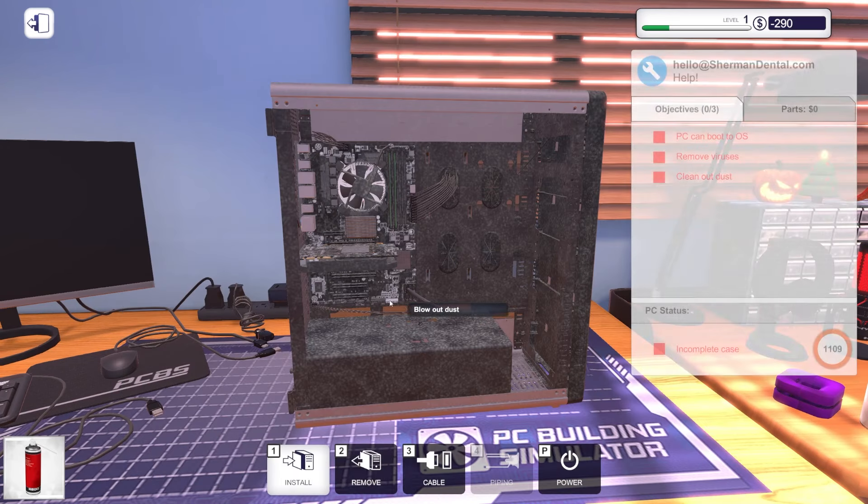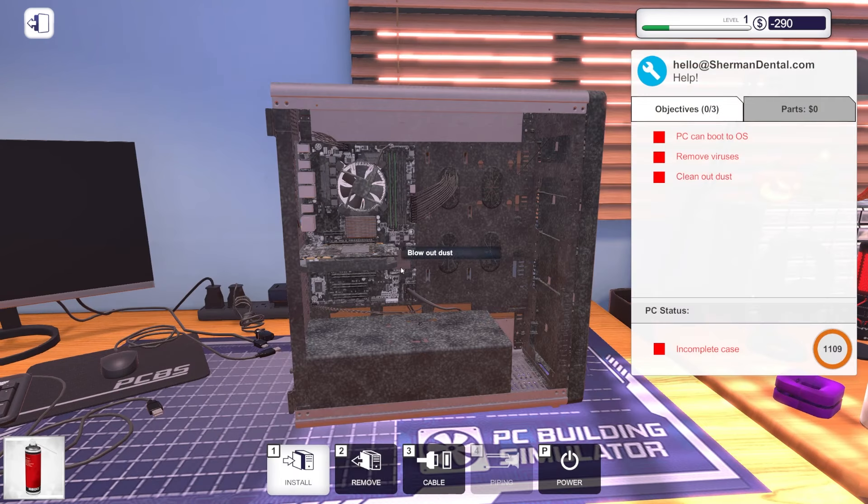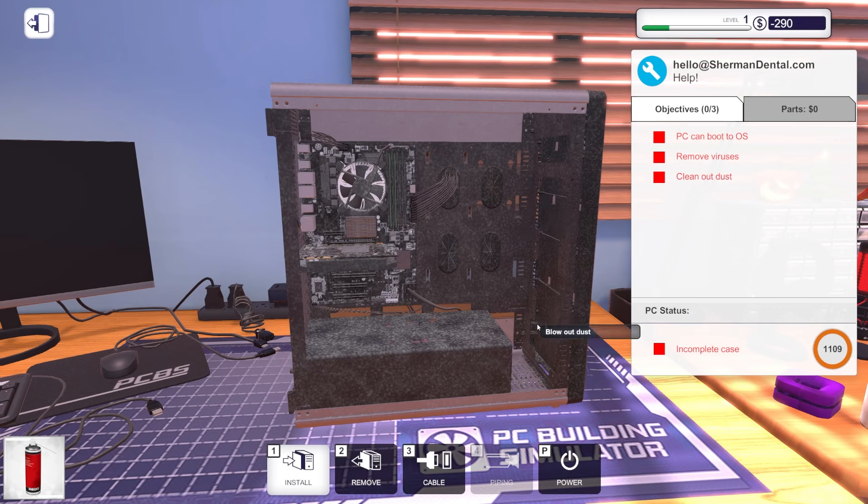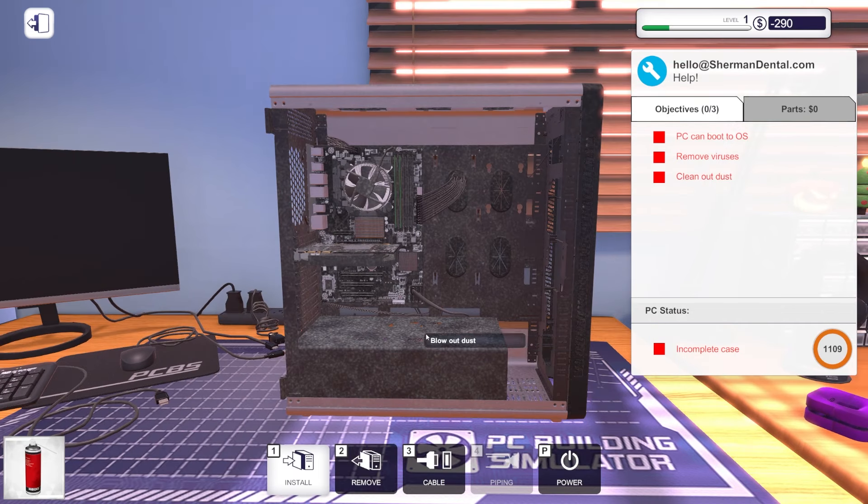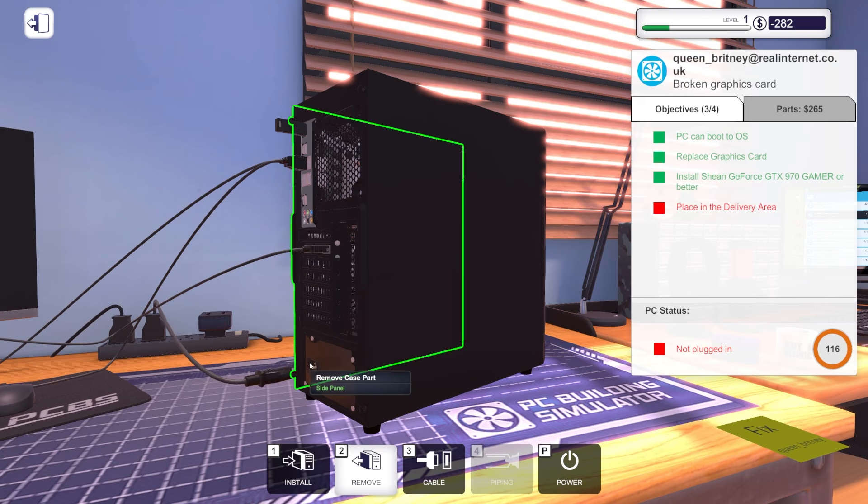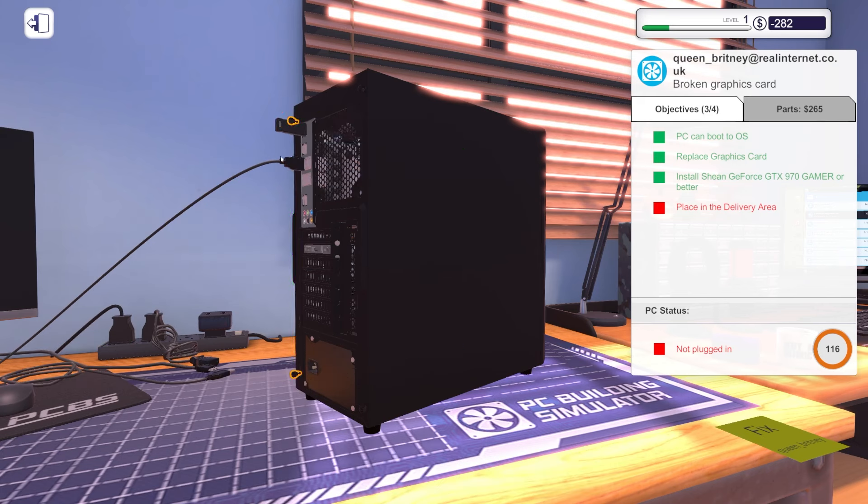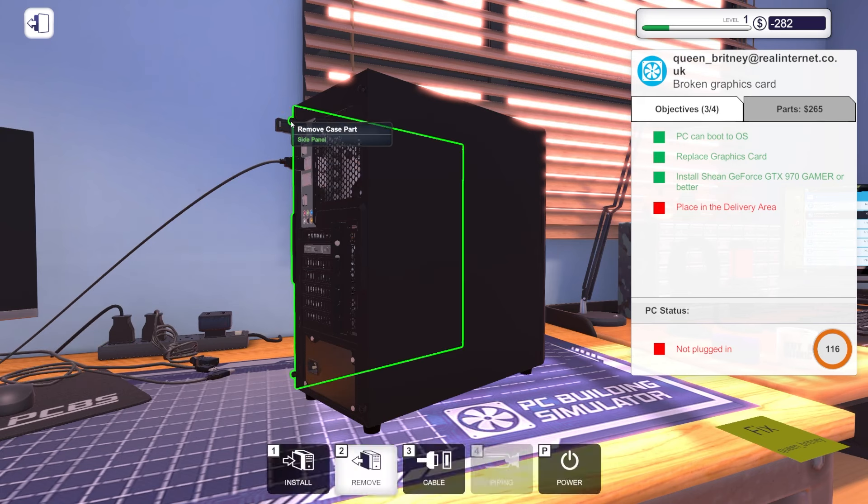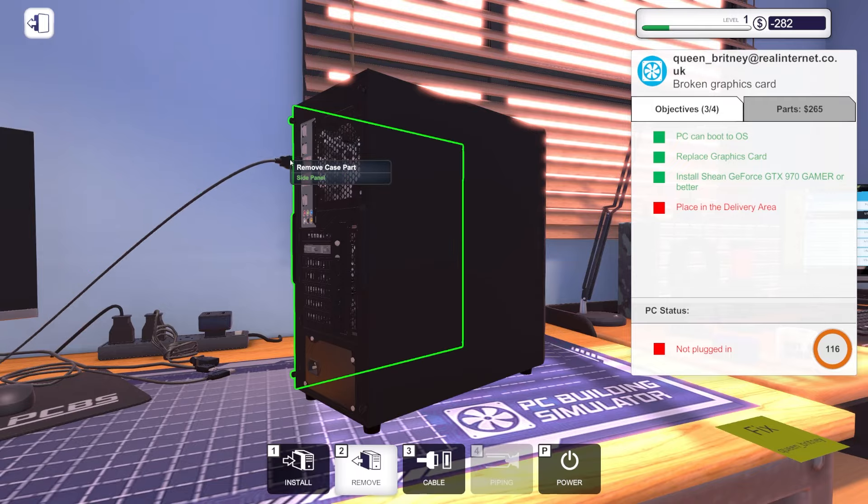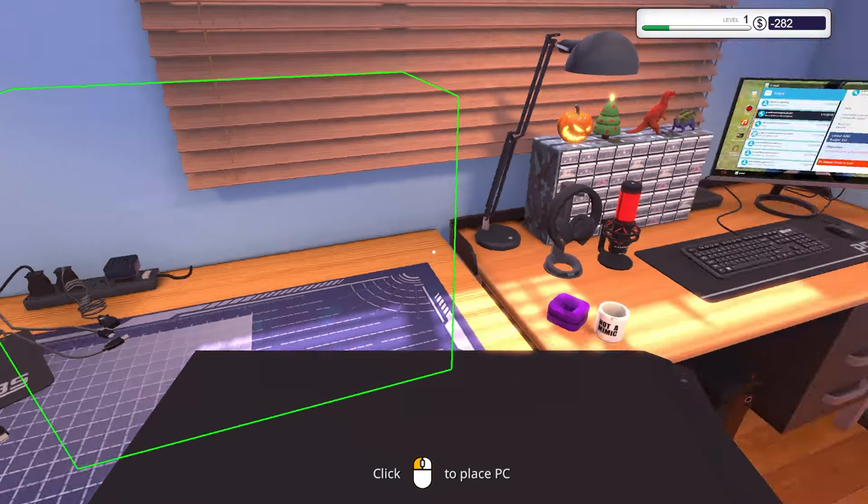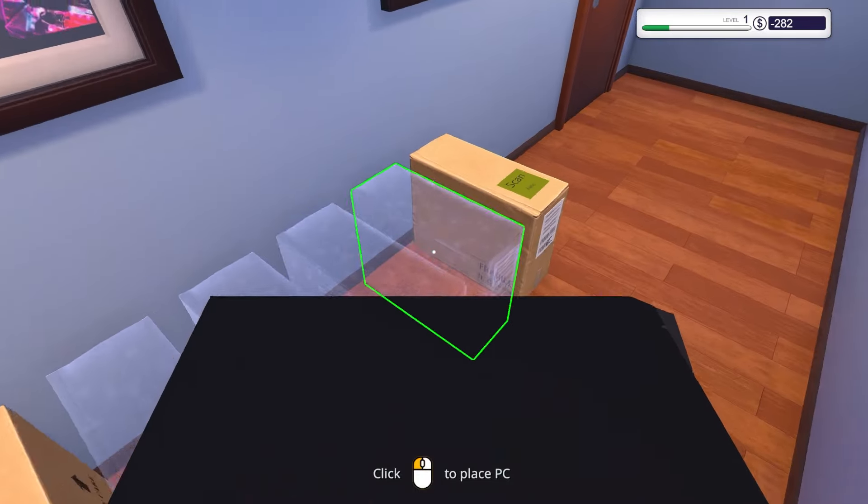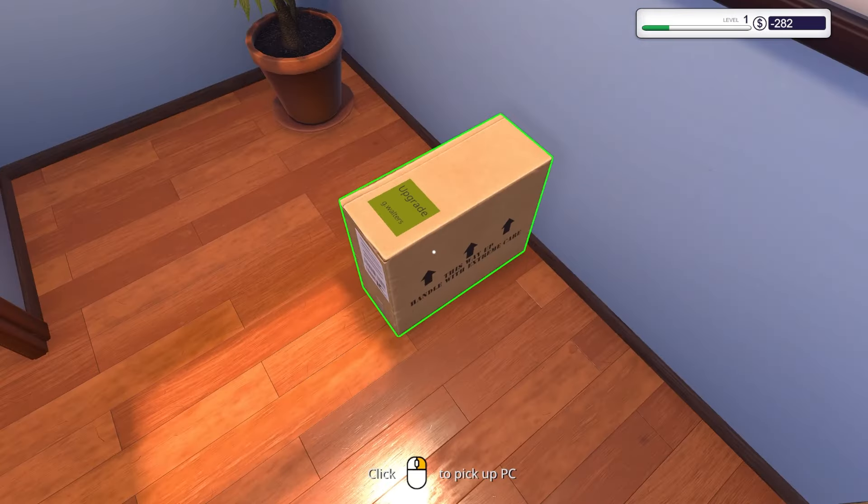Jesus Christ, dude. Yo, this thing is dirty. This dust is not coming off. Let's remove this, remove that, remove this, remove that. Put that back in. Remove this, remove that. Pick that bad boy up, send it out to ship.